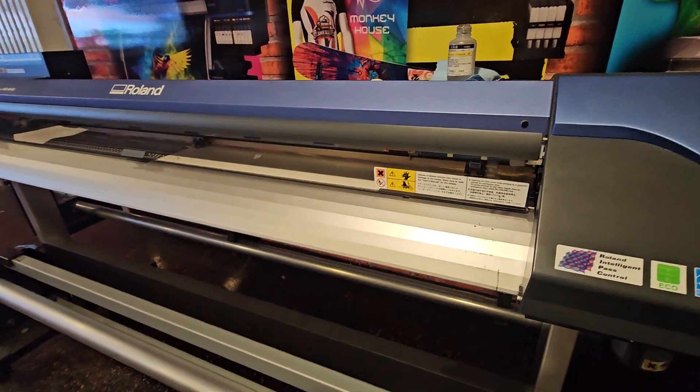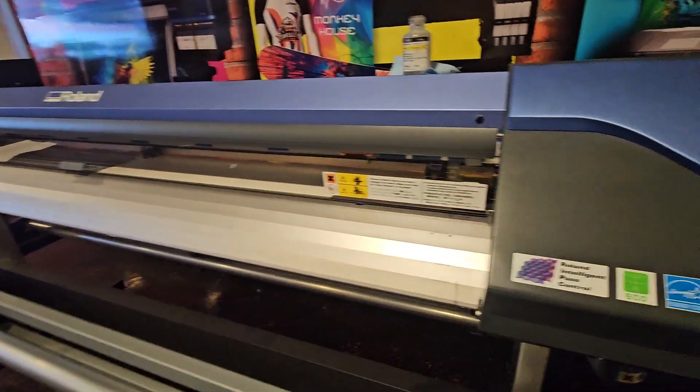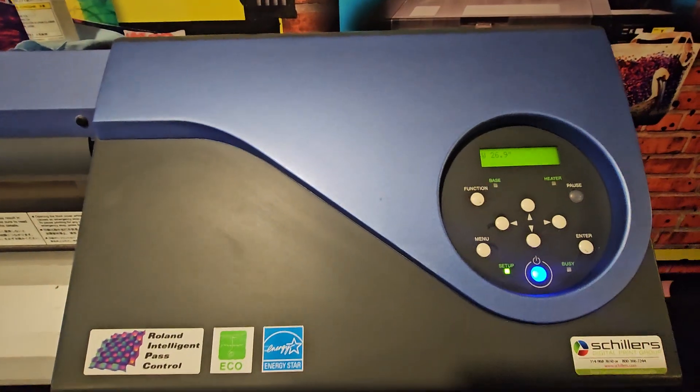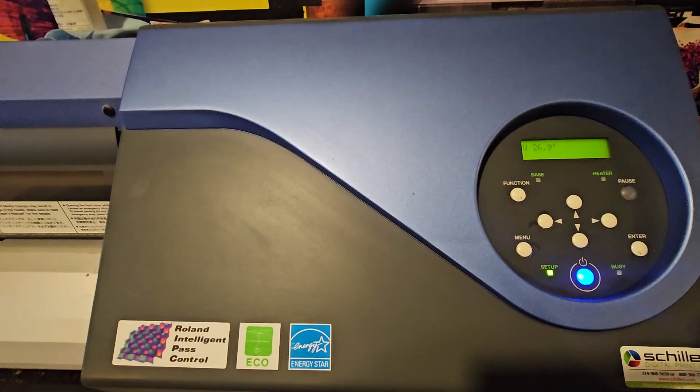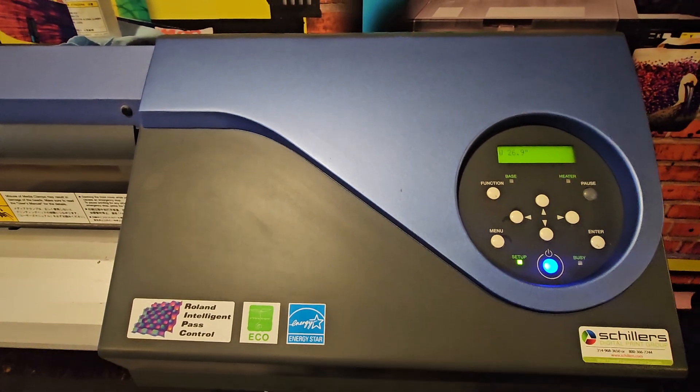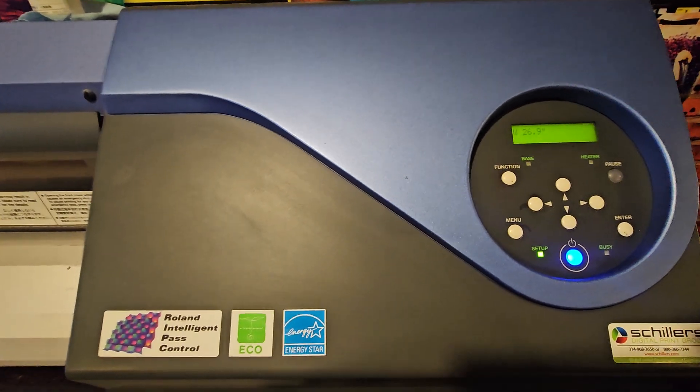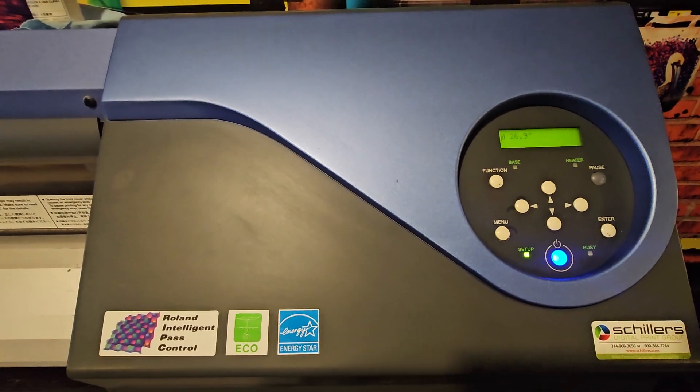All right, Mike here with Reprint Equipment. In this video, I'm going to show you how to do a normal cleaning on pretty much any model with the DX7 print head.